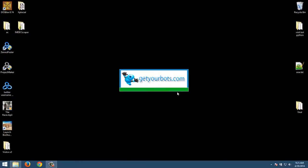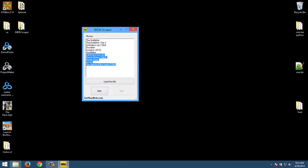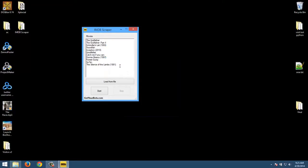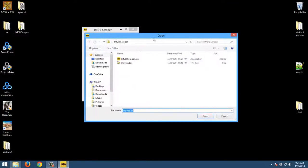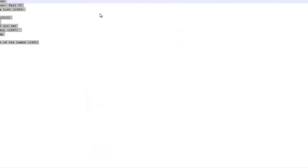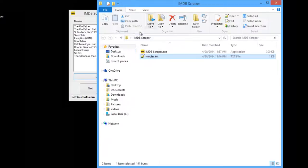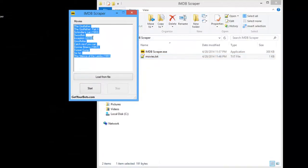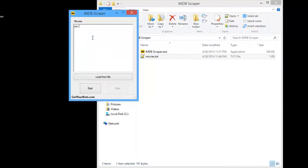So double click on it. You have to input a list of movies. You can also load from a file — I actually load the movies from a file. But in this case I have the same movies as you can see right here. So let me just test one.